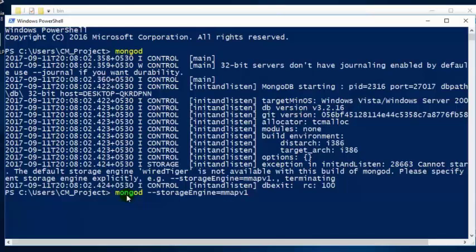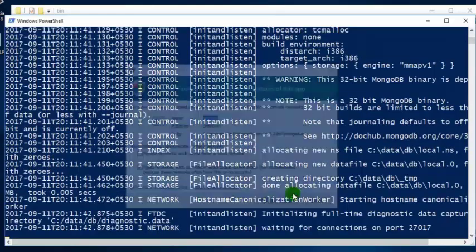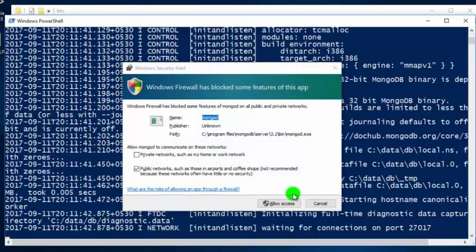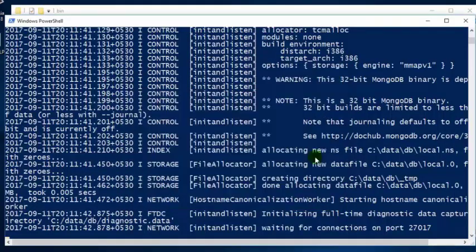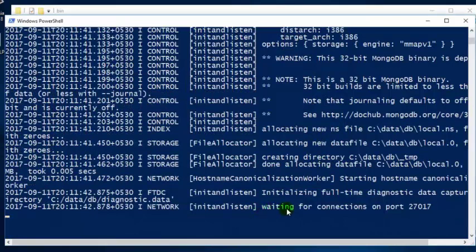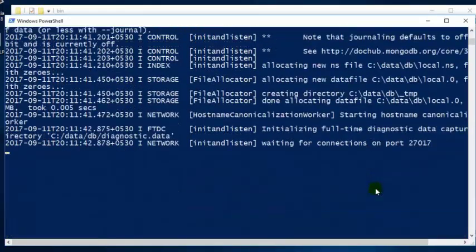There are no major differences between WiredTiger and MMAPv1. The only difference is that WiredTiger is the latest and MMAPv1 is the older storage engine, and WiredTiger only works on 64-bit systems whereas MMAPv1 works on both 32-bit and 64-bit systems. Type the command 'mongod --storageEngine mmapv1' and press Enter. You will be prompted with a Windows Security alert asking whether to allow MongoDB to access private and public networks — click Allow Access. Now you can see in the command prompt that MongoDB is waiting for connections on port 27017. Our MongoDB daemon process has started and our MongoDB server is working fine.